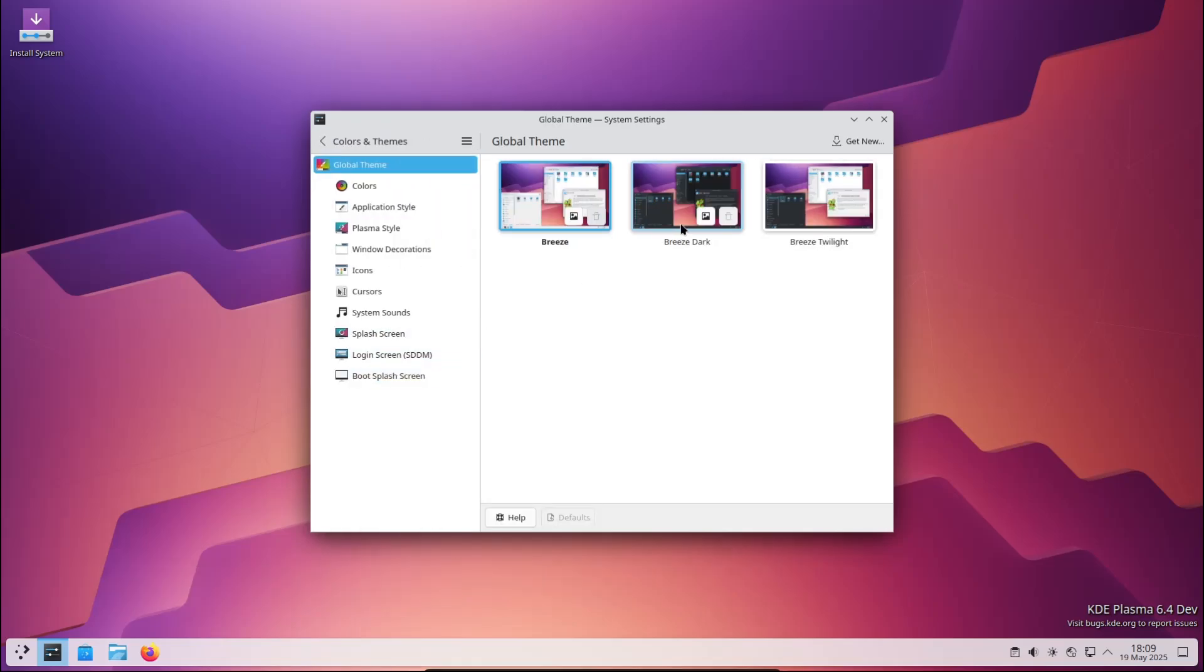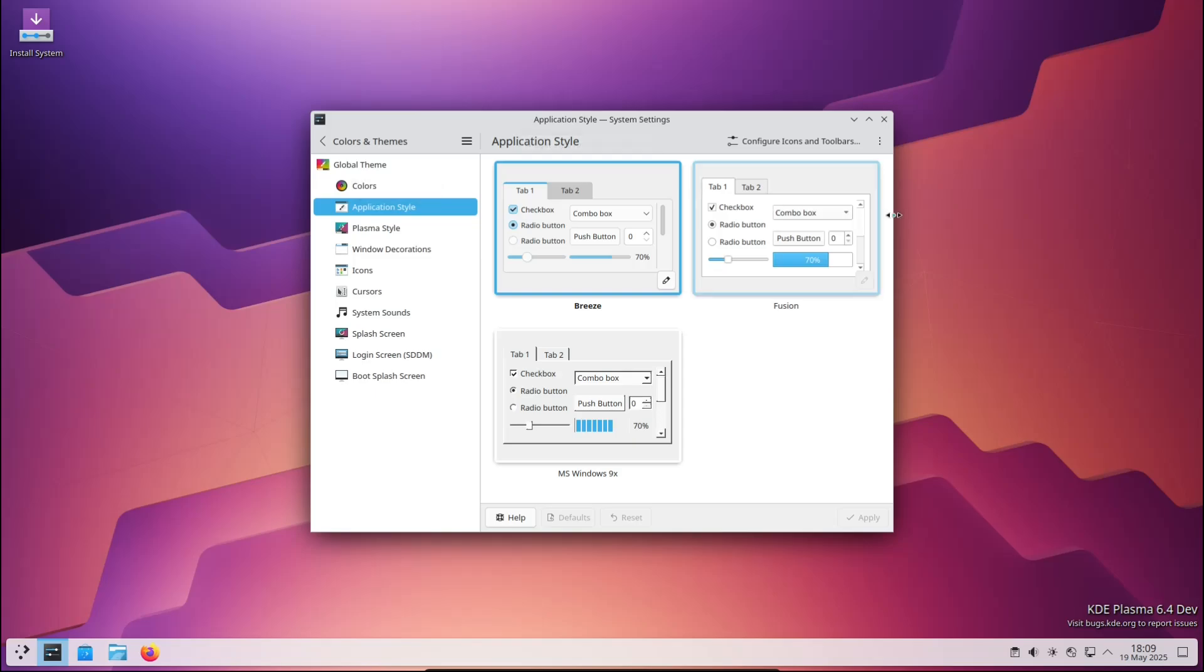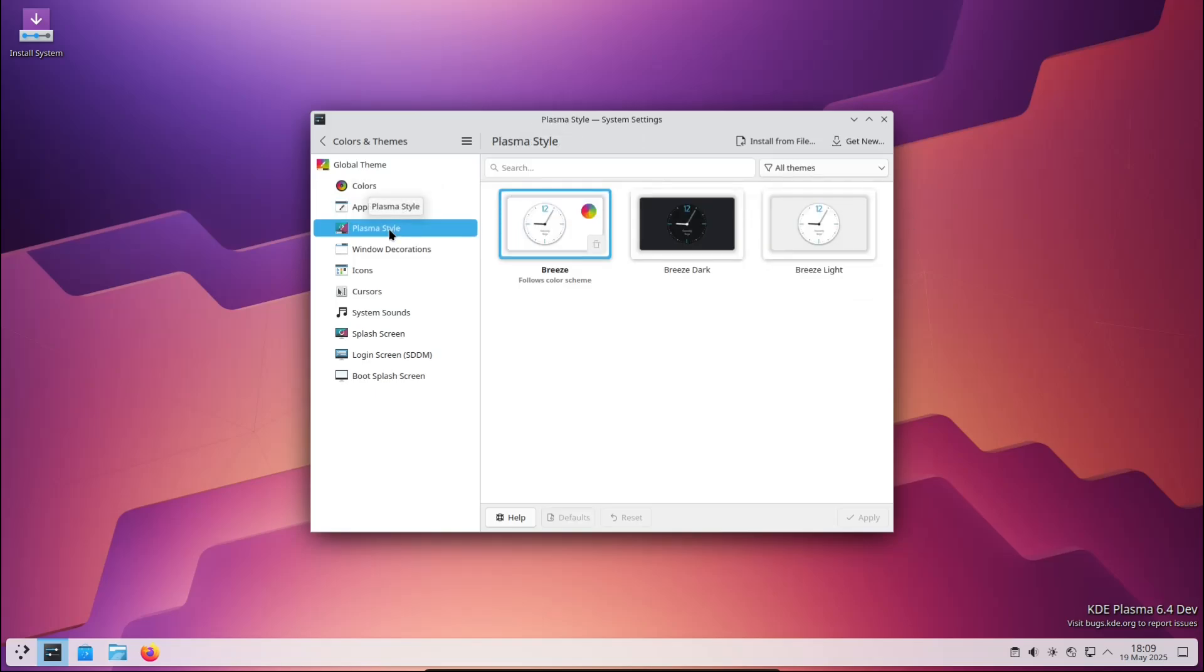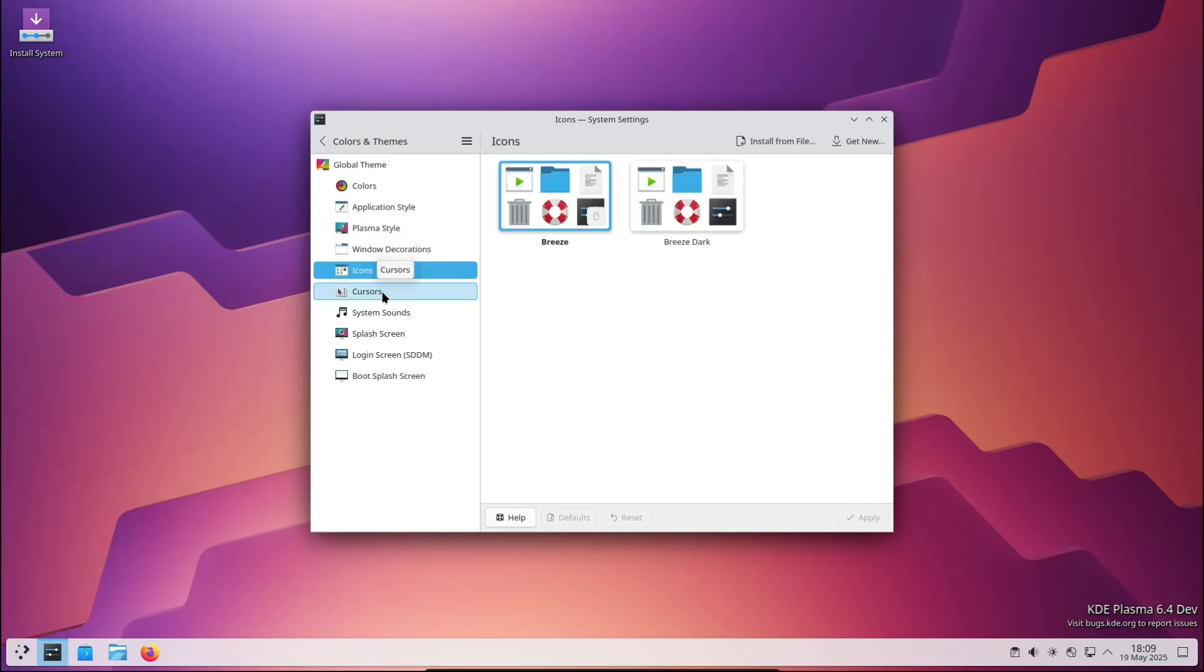Before we get into what's new in version 6.4, let's quickly explain what KDE Plasma is for those who might be new here. KDE Plasma is a desktop environment - basically the part of your Linux system that you interact with visually. It handles your menus, icons, taskbar, system tray, notifications, and window management.